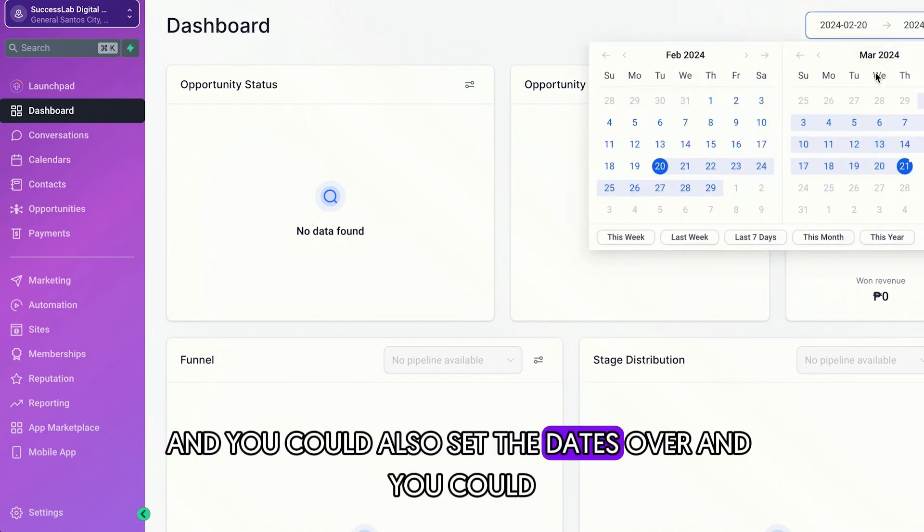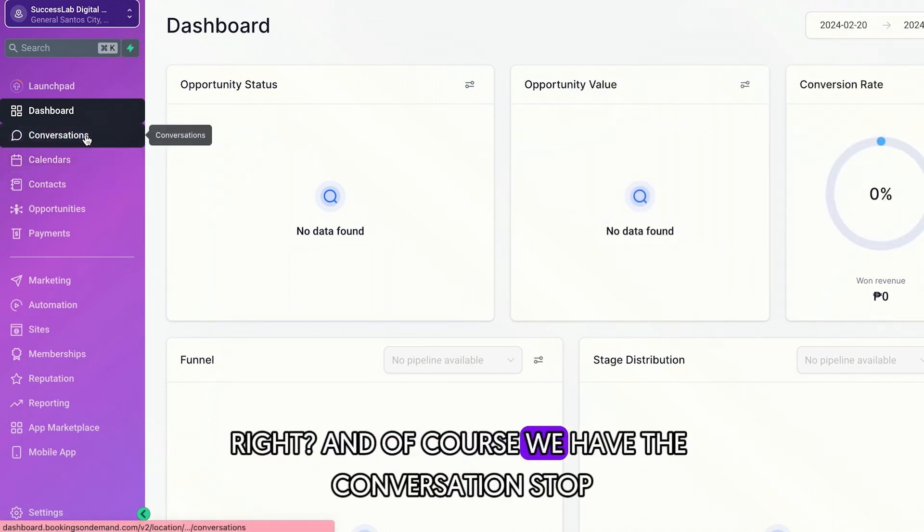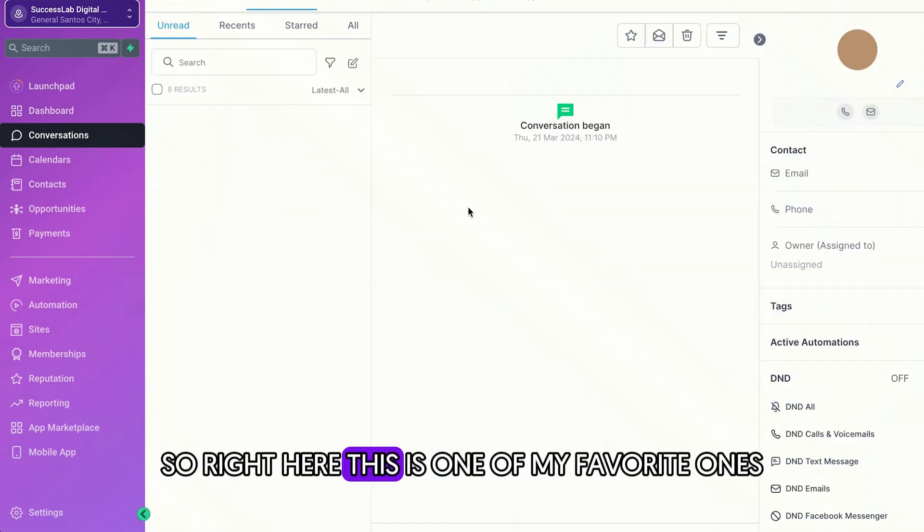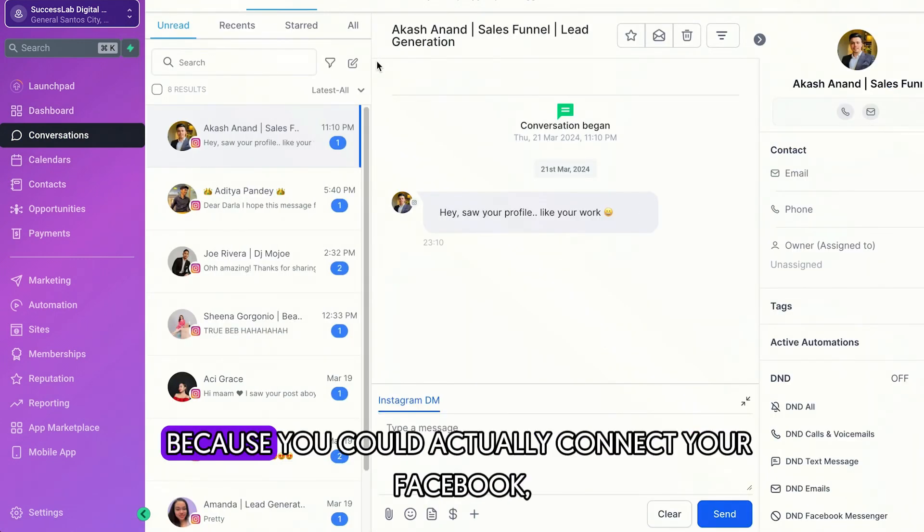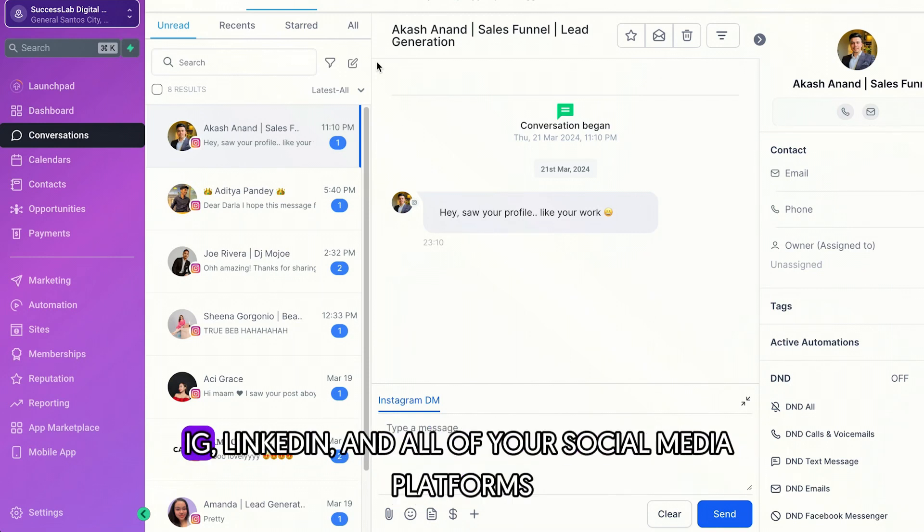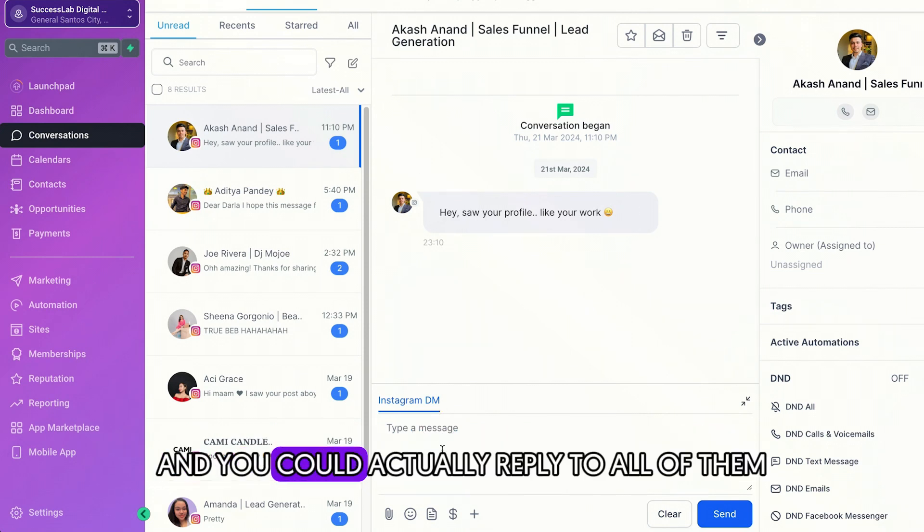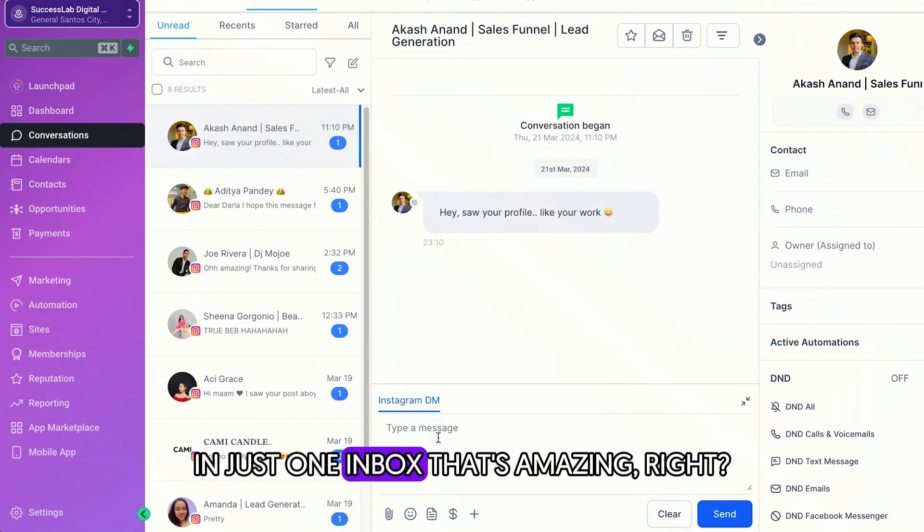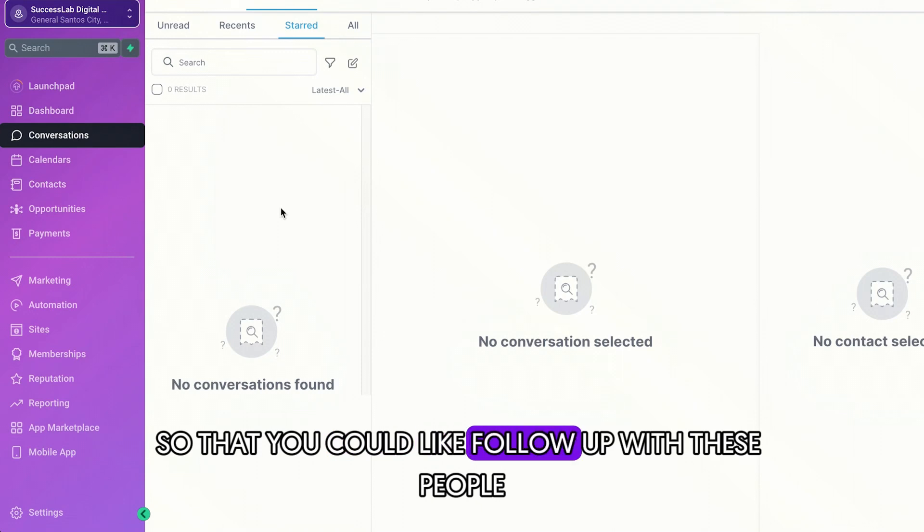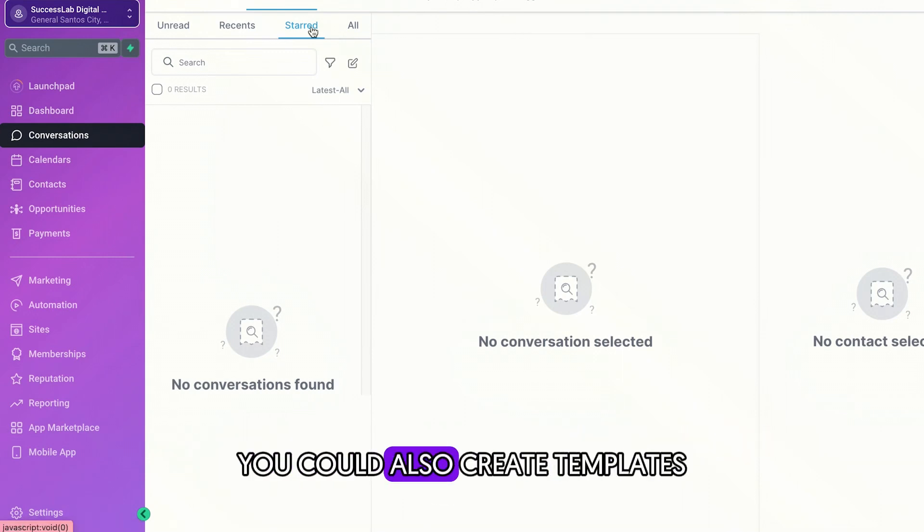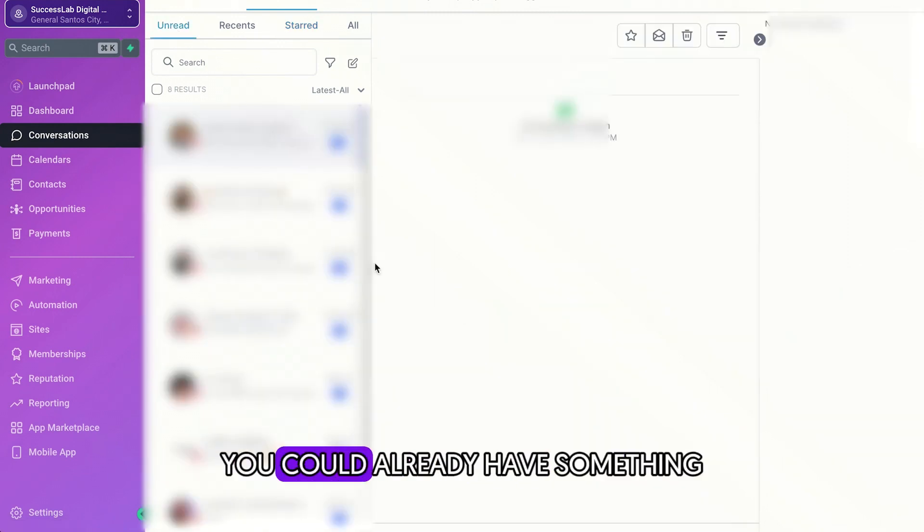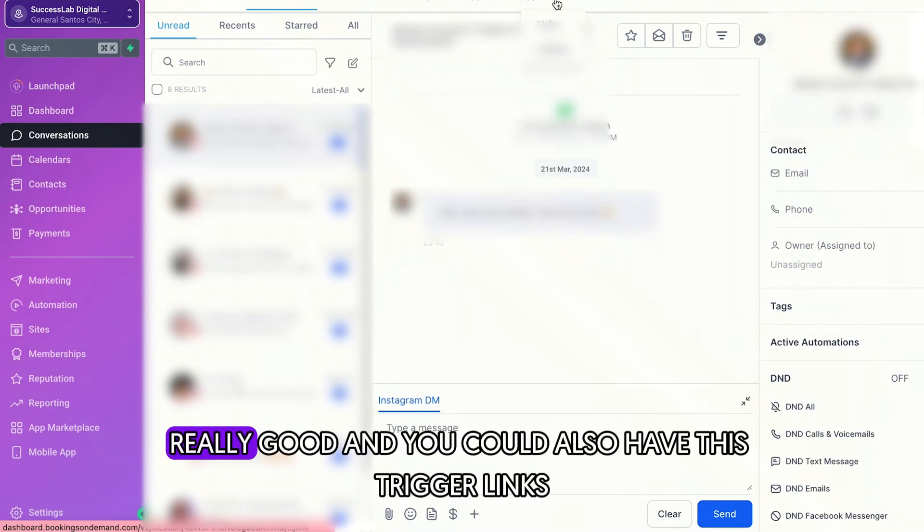And you can also set the dates wherever you want to study or where you want to visit. And of course, we have the conversation stuff. So right here, this is one of my favorite ones because you could actually connect your Facebook, IG, LinkedIn, and all of your social media platforms. And you could actually reply to all of them in just one inbox. That's amazing, right? You could also put a store on some messages so that you could like follow up with these people. And the great thing here is you could also create templates so that whenever you are replying to people, you could already have something that you could just send in just one click. So this is really, really good.